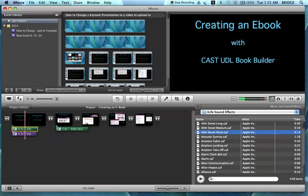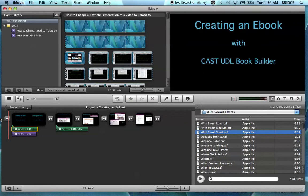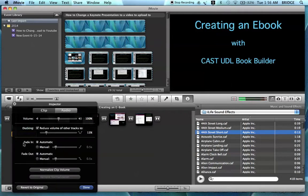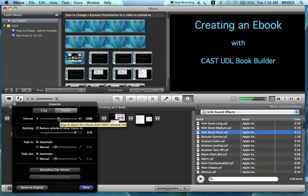Creating an eBook with CAST UDL Book Builder. Now you may want to adjust your audio to prevent your music clip from drowning out your narration. To do this, click on the voiceover drop-down arrow in the edit box — that will be the purple one — and click audio adjustments. Under ducking, slide the bar over to about 97 percent. The ducking will reduce the volume of the other track so that the voiceover will be louder than the music. You also need to increase the volume of your narration — I'll go to about 178 — and click done.